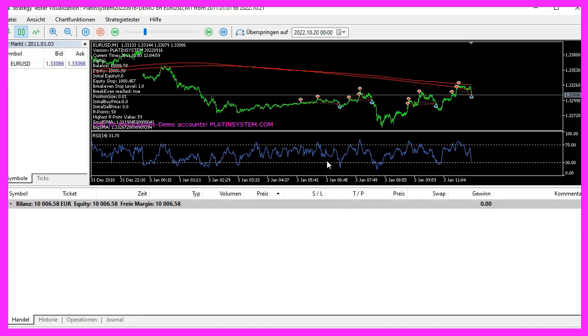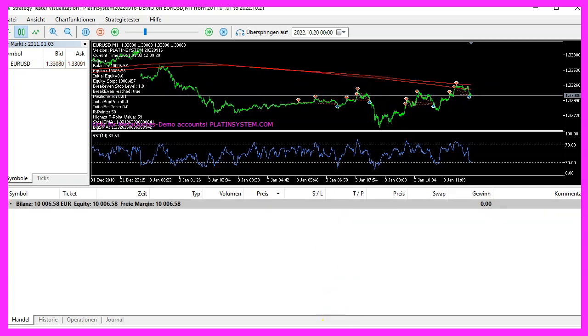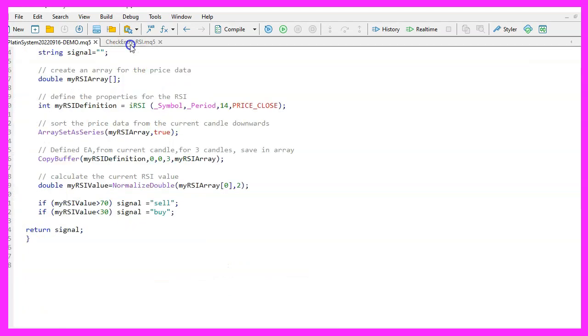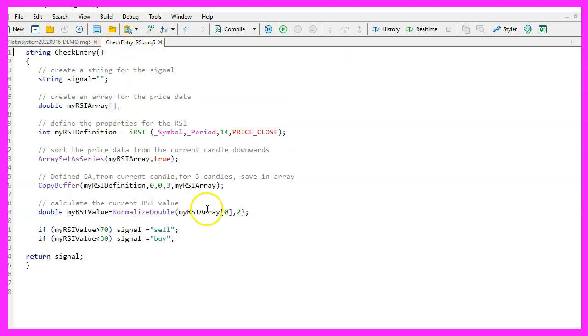The RSI oscillator is drawn in a separate window below the candle chart. It only has one line which will be our entry signal. Most of the time oscillators are used to make filters but they can also be used to make entry signals, which is what we will do here.